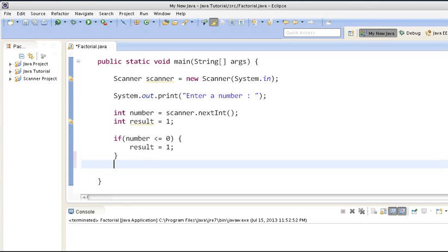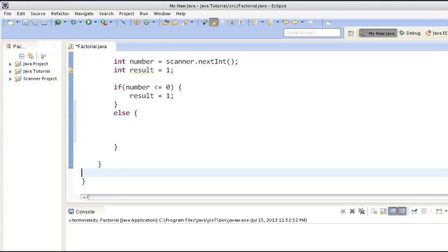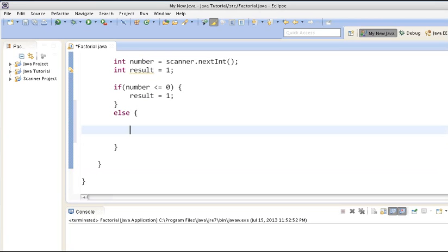In the else part, we will calculate the factorial of the number. If the user has entered a value greater than 0, we will use a for loop. In order to calculate factorial of a number, we have to use the formula.